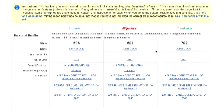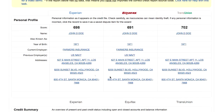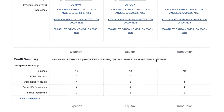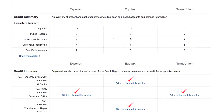The first section has our credit scores and the client's personal information. If you want to dispute any of these items, you just click on them and it'll create a dispute that the item is inaccurate. This is the credit summary.